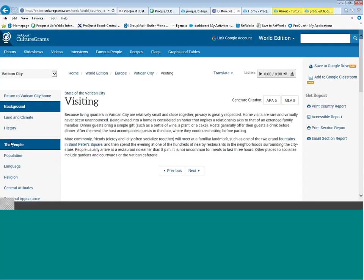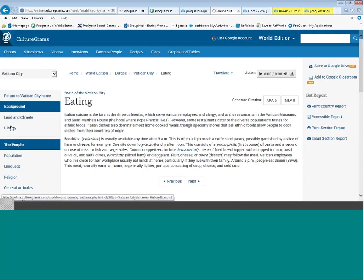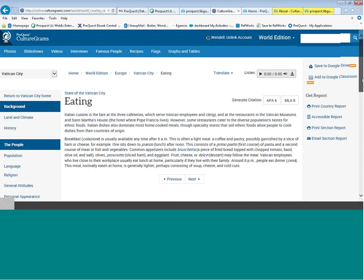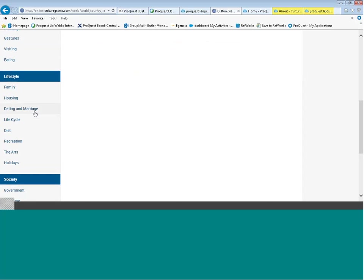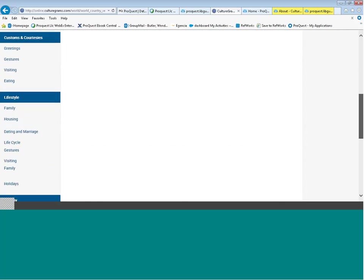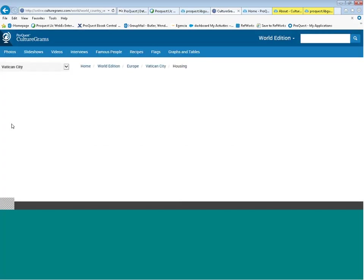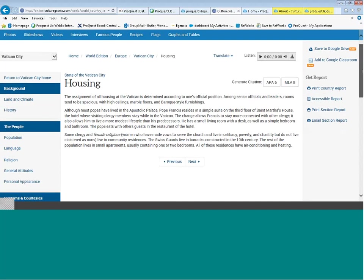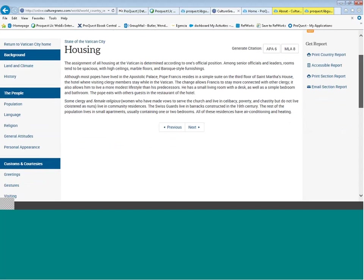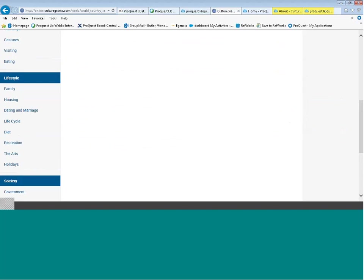The visiting section talks about common practices when visiting or eating in Vatican City or any other country. Further down, we find information on lifestyle — the makeup of a family structure and also housing, talking about materials used to build structures in rural and metropolitan areas. Vatican City may not be the best example for family and housing, but just know these categories are covered for each country.